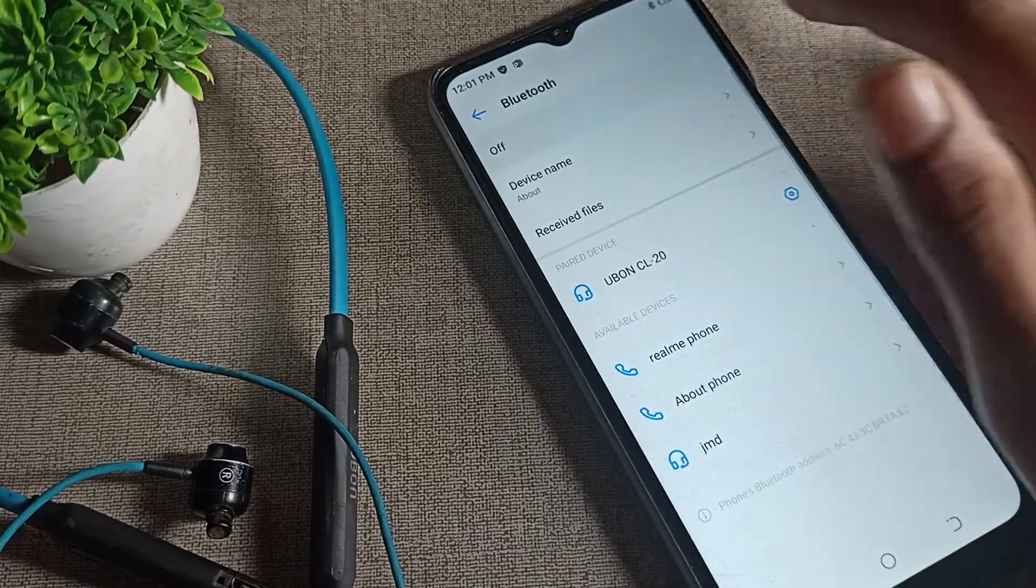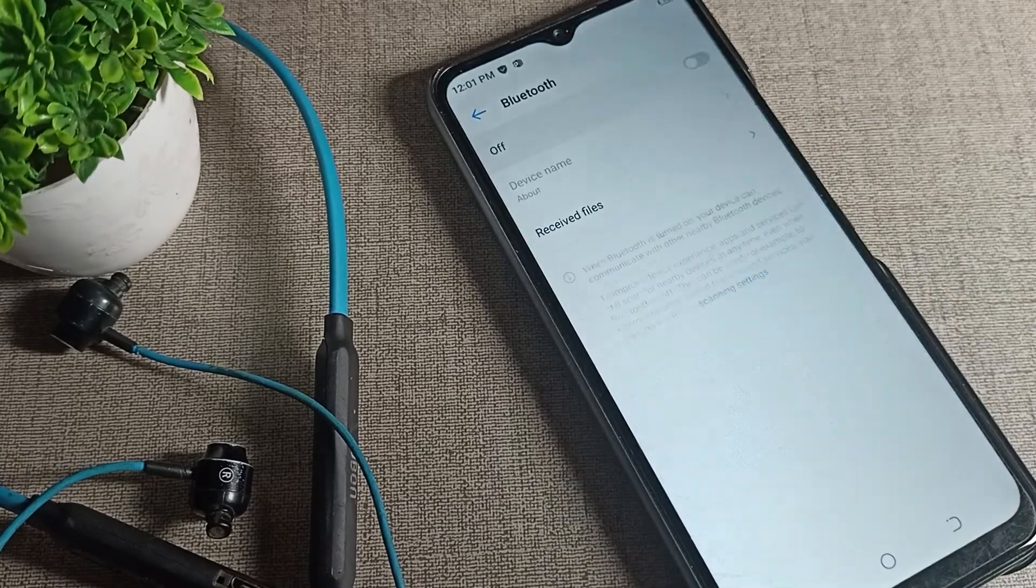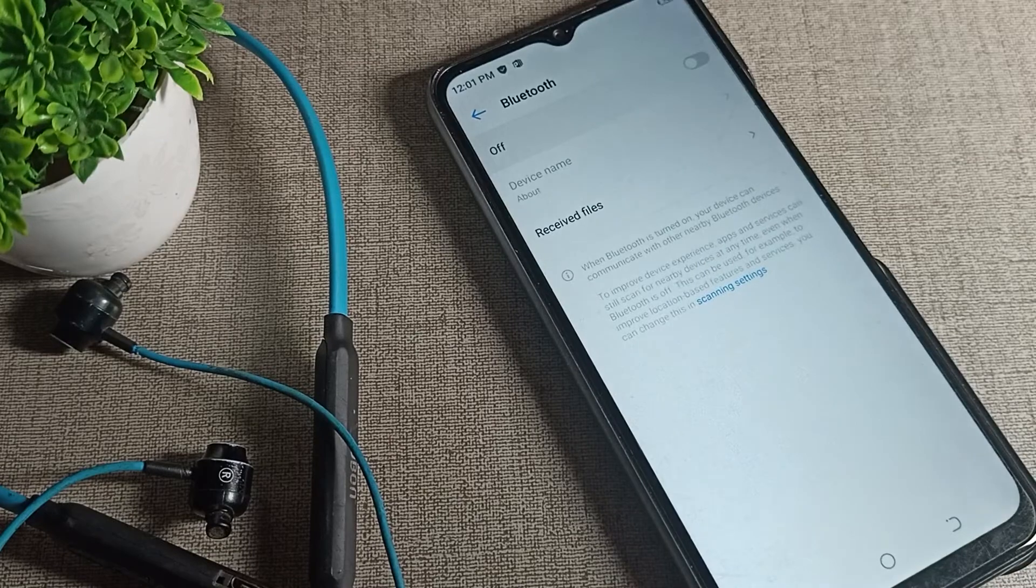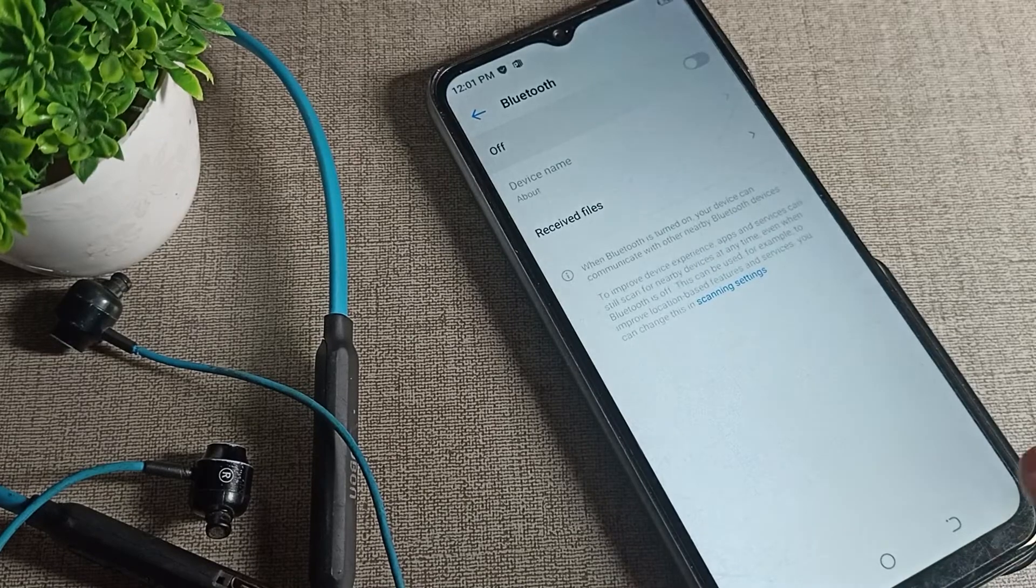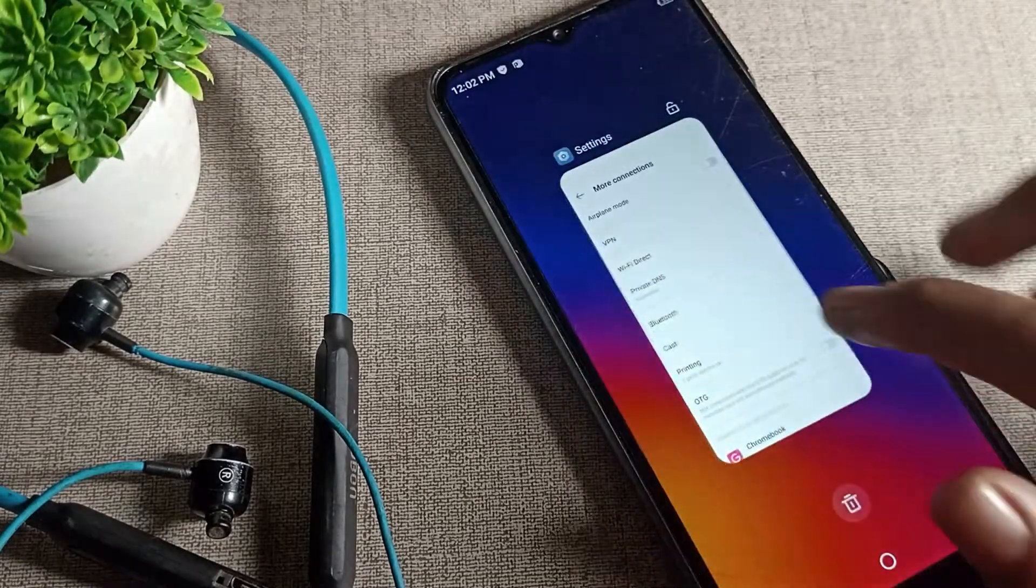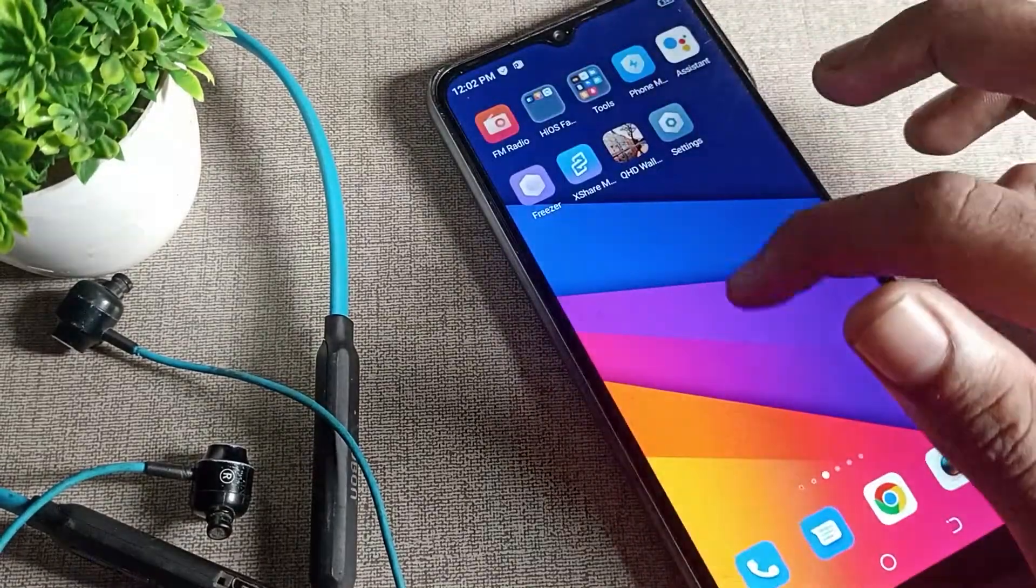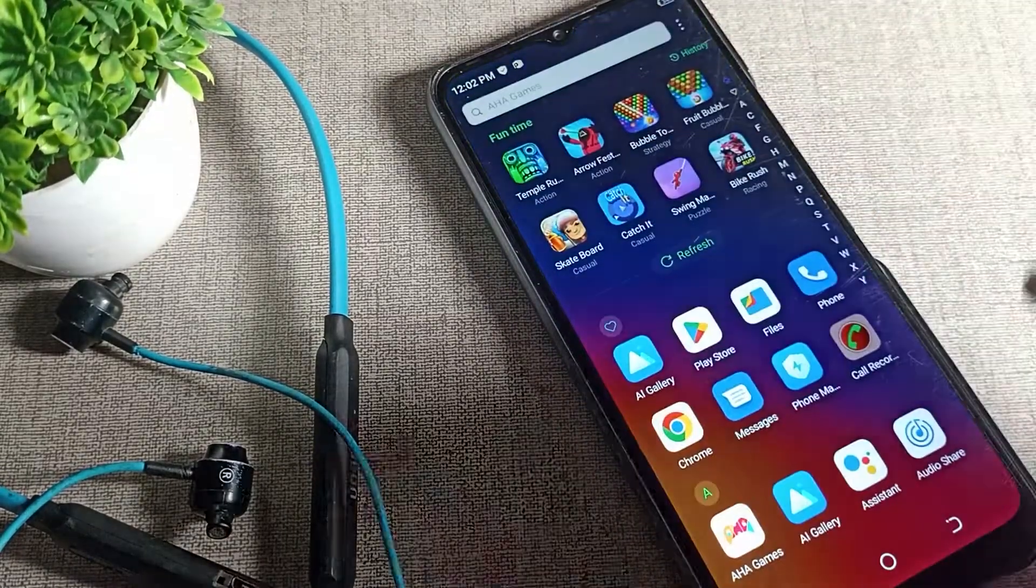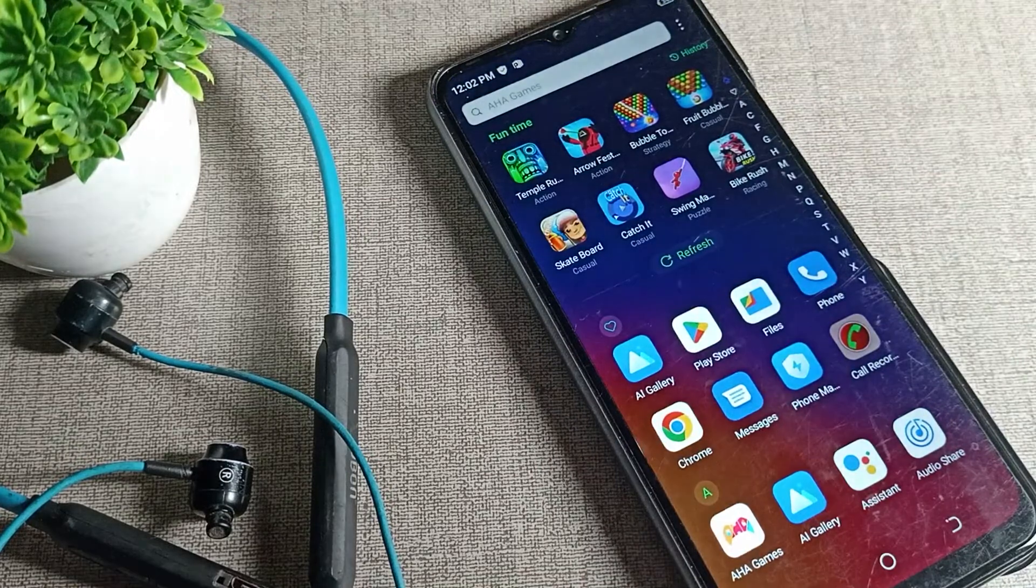It will connect automatically if you use it again, but if you forget, it will not work. After disconnecting, if you want to connect, you will have to click on the name and then it will connect.